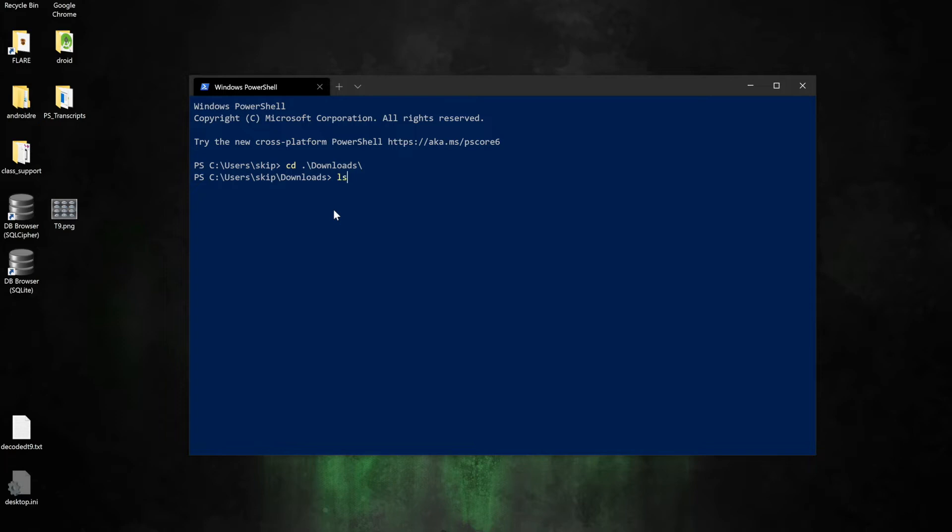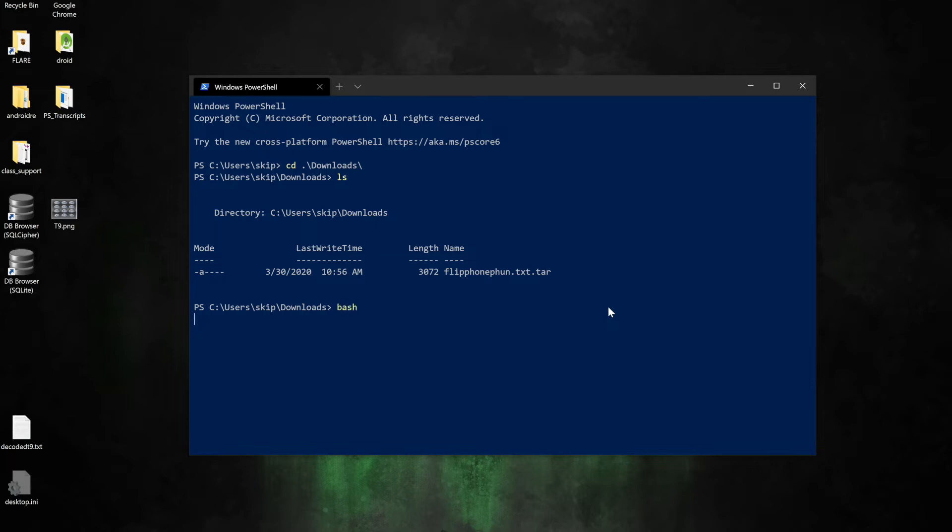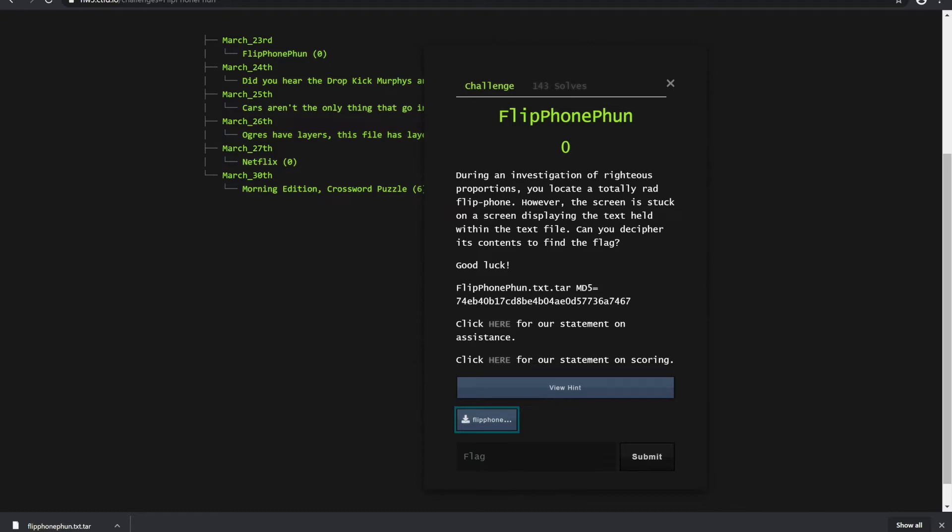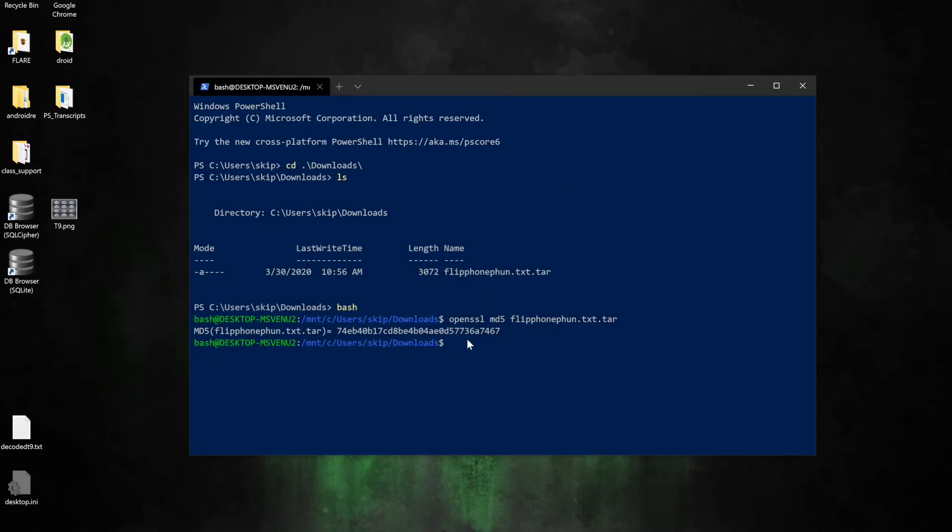Once I'm there, I'm going to list the contents and see that I have my FlipPhoneFun.txt.tar file. Before I do any work, I'm going to check that MD5 hash to make sure it matches up with what we provide in our challenge. We can see there it starts with 74 echo bravo into a 7467. Let's jump back over and we see 74 echo bravo 7467, so we're able to confirm that this indeed is the right file.